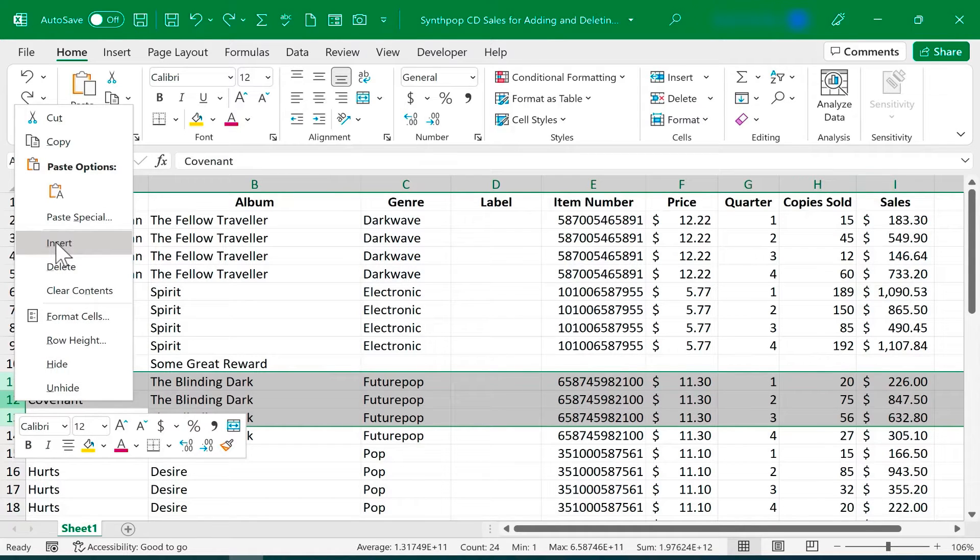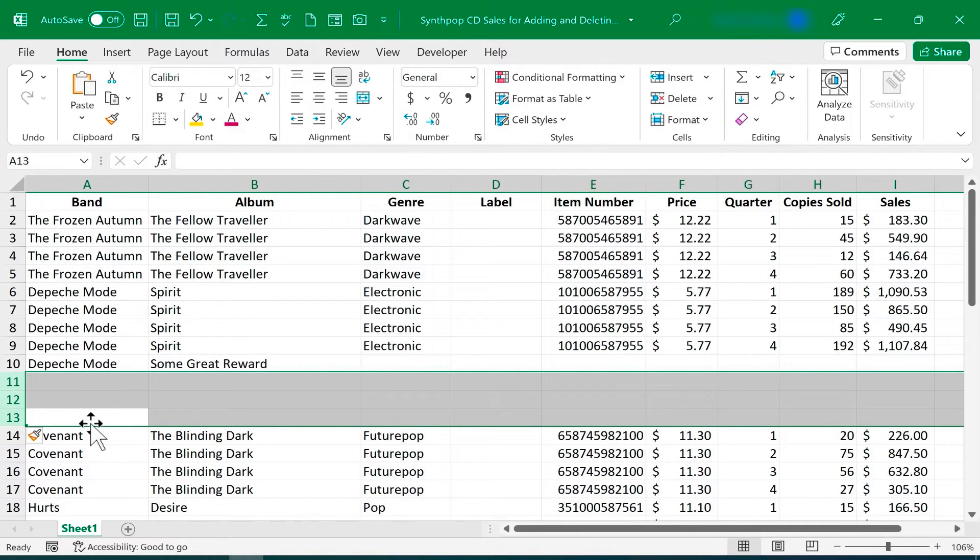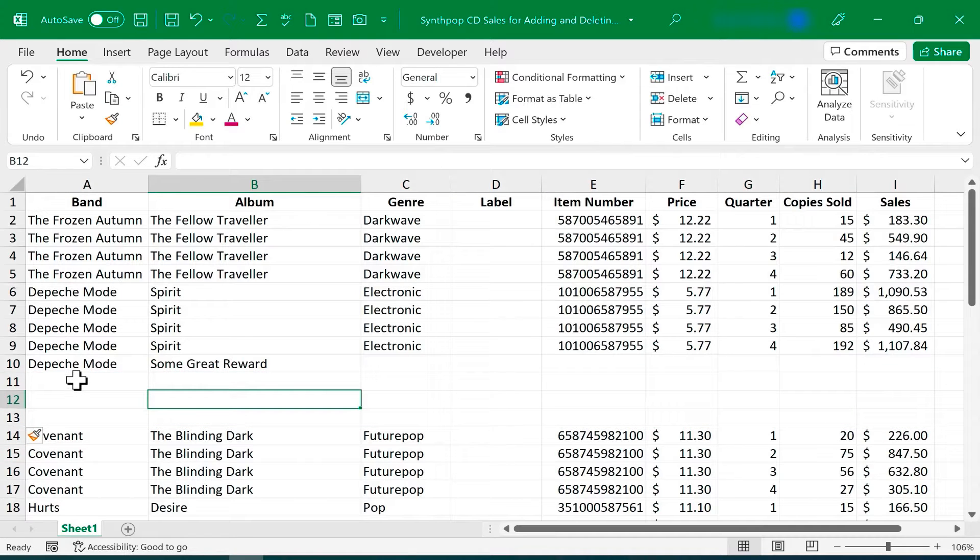Because I selected three row numbers, when I click Insert, three blank rows are inserted before whatever I had selected. So now I have the three additional rows that I need.